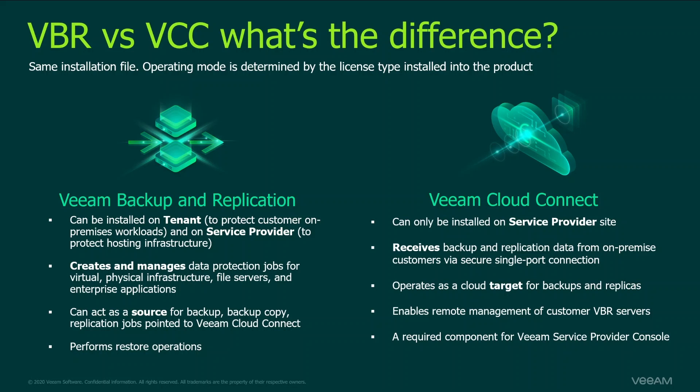When you choose Cloud Connect license, however, you need to receive backups from your customers on-premise environment or when you need to receive replicas from the customer side. This way you will enable off-site backup capabilities and disaster recovery capabilities for your customers.